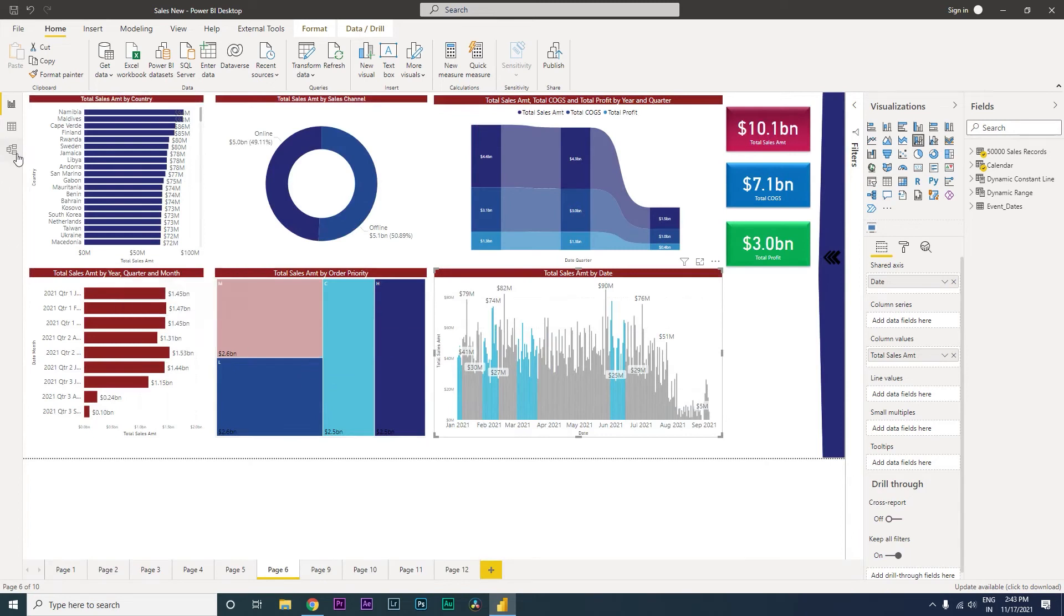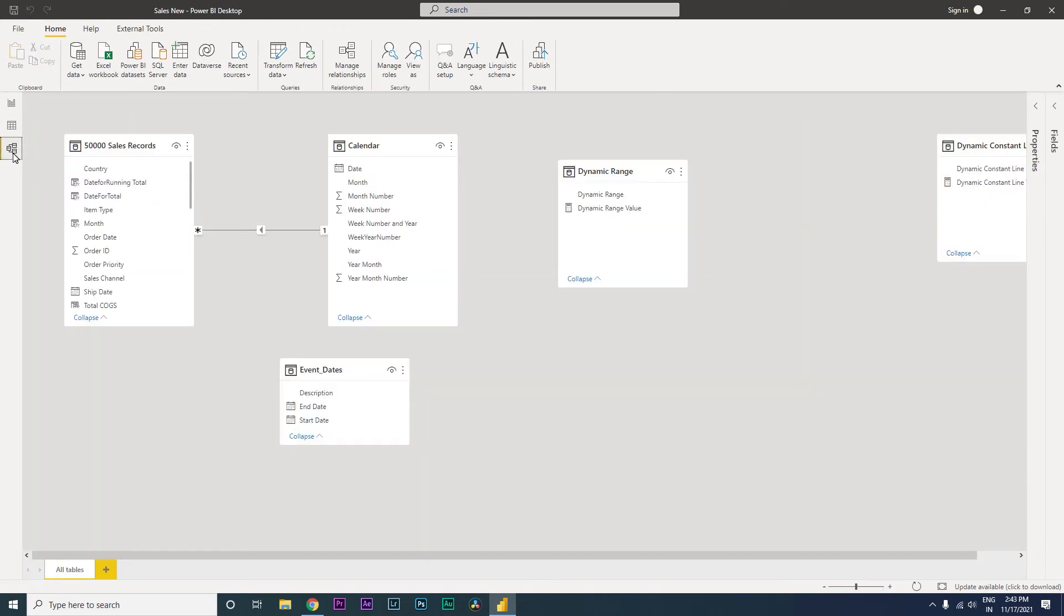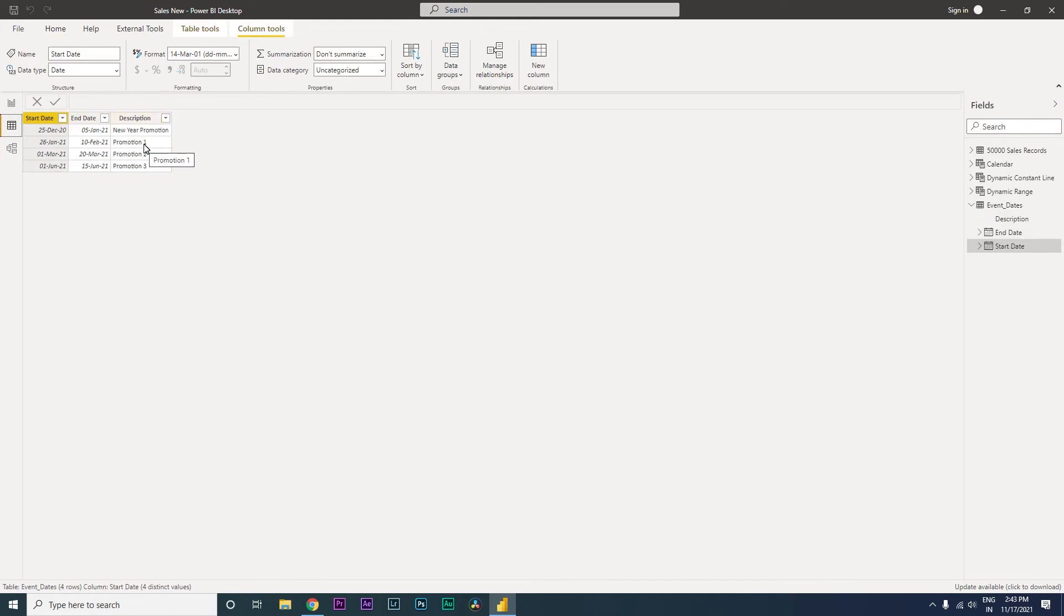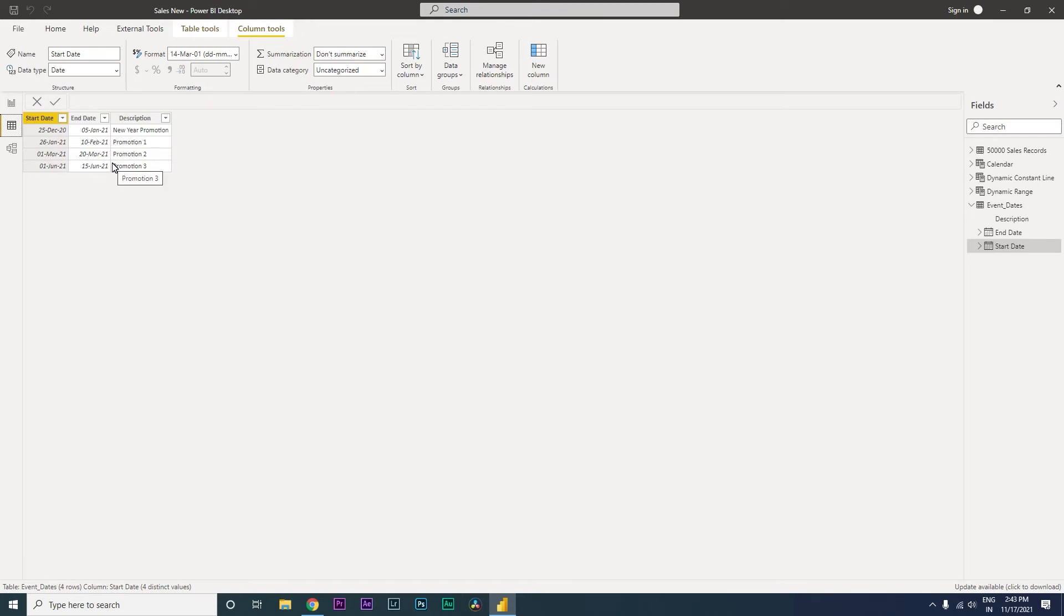So I would like to show you what I have here in my data model. I have a table here which basically has start date, end date, and also the description as to what that particular start date and end date means. For example, I have the first one here as new year promotion. You might have different events within your organization which you want to highlight. So you can have start date, end date, and description.